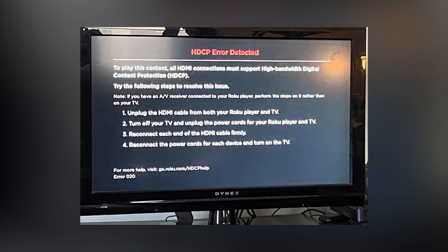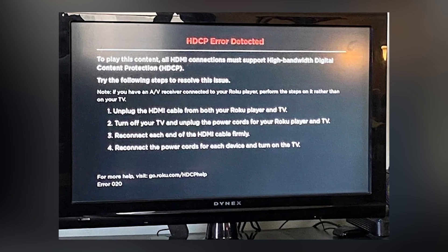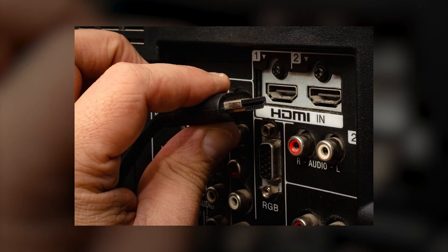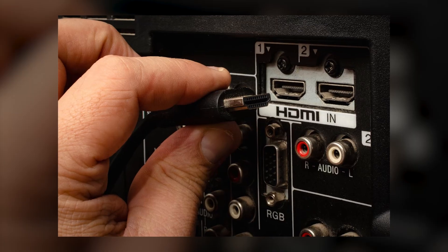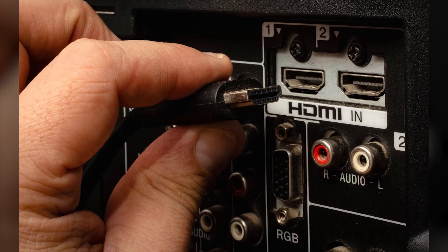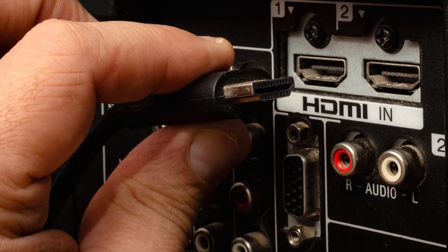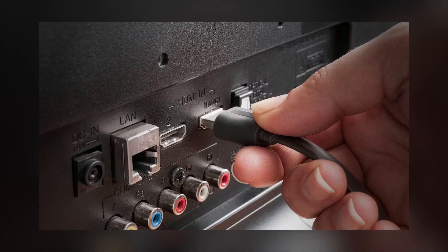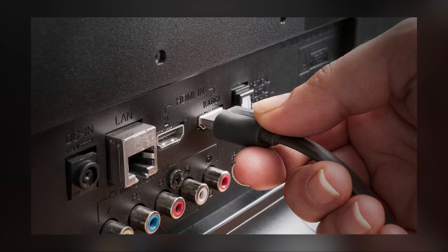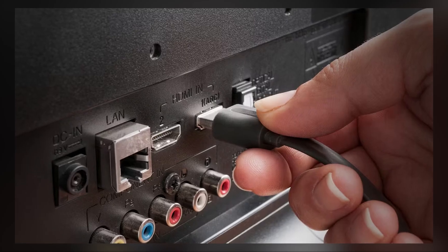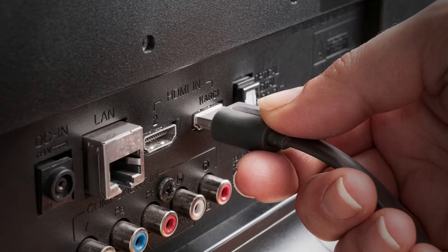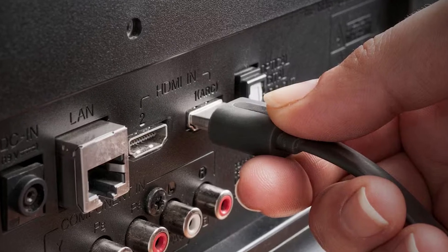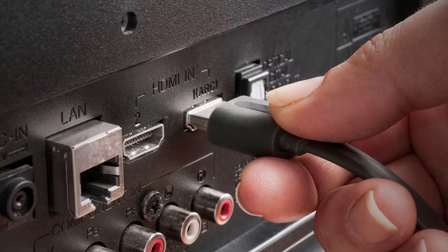And if you're seeing HDCP errors on the screen, try using another HDMI port or a different HDMI cable. Make sure your TV and Chromecast support HDCP, because that's required for content to play properly.